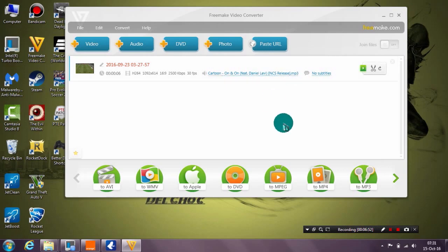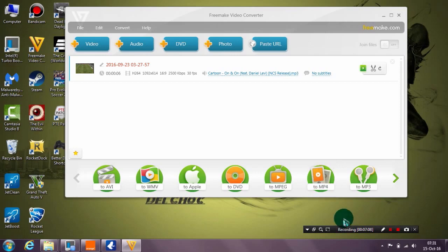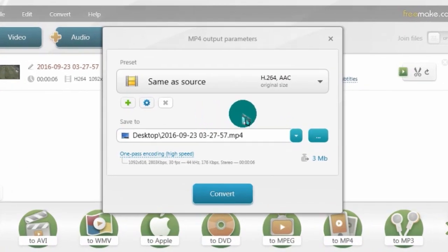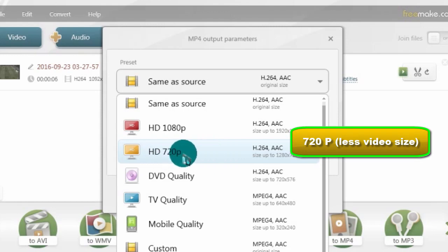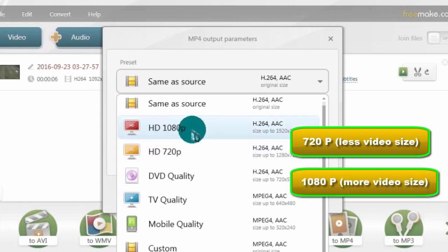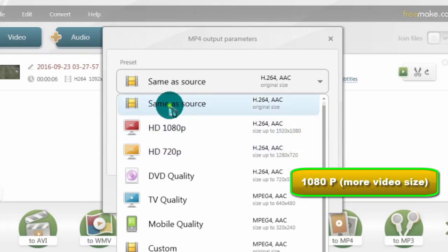Now a very important step: you need the output of the video to be MP4 — this is the best video format to upload to YouTube. Just click on 'To MP4' here. I advise you to use 'Same as Source', though there are other options like HD 720p that you can choose.